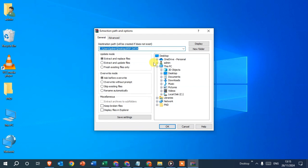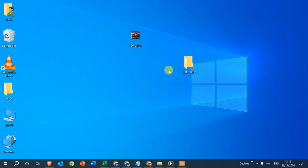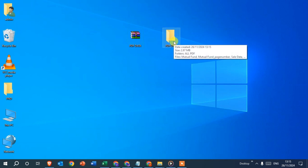An extraction path and options dialog box opens. Simply click OK and you get the extracted folder in the same location. On this desktop, you can see the extracted folder has appeared.